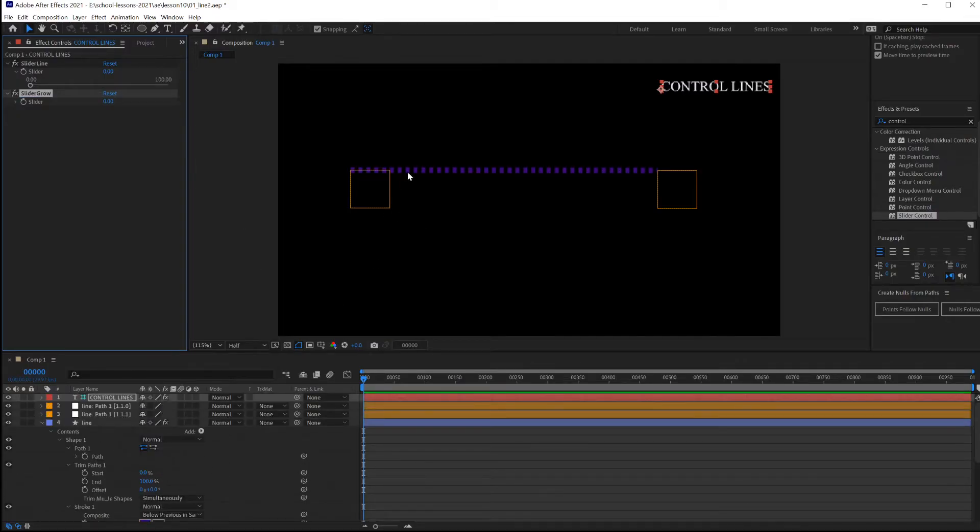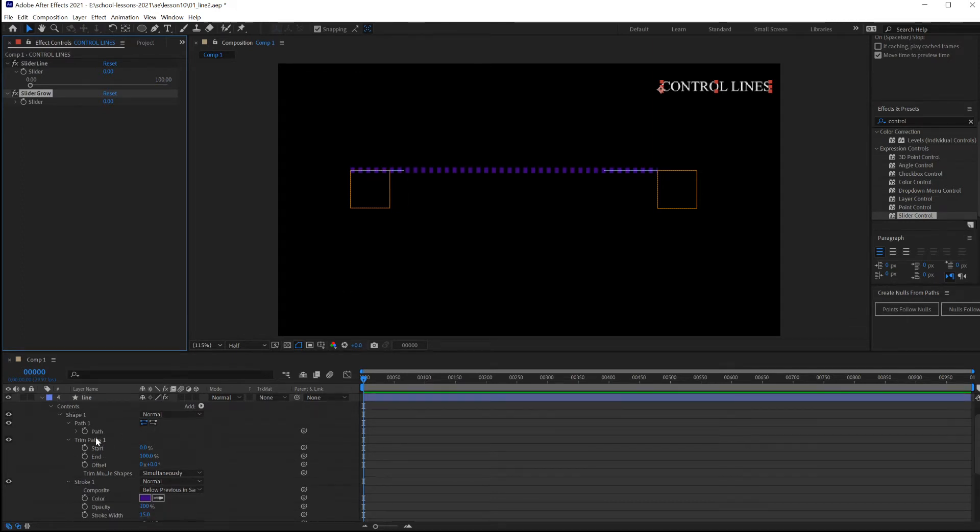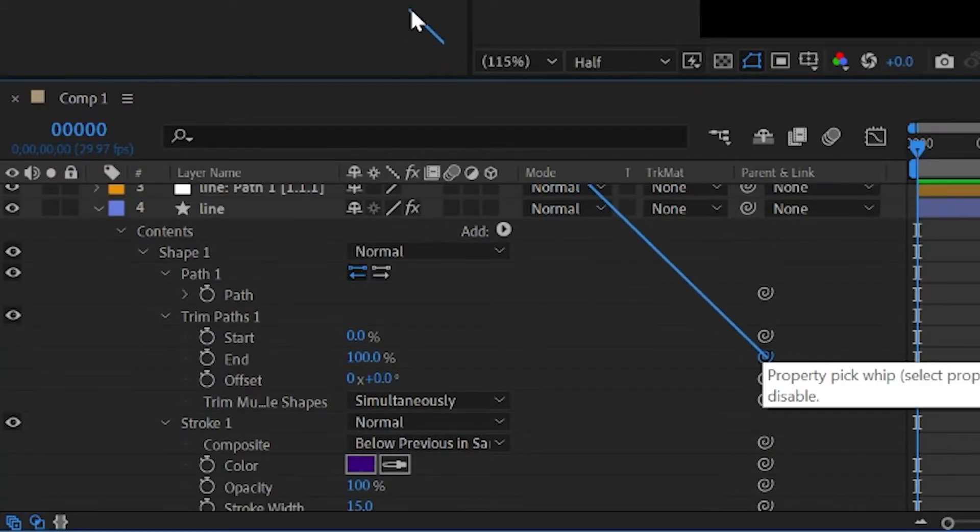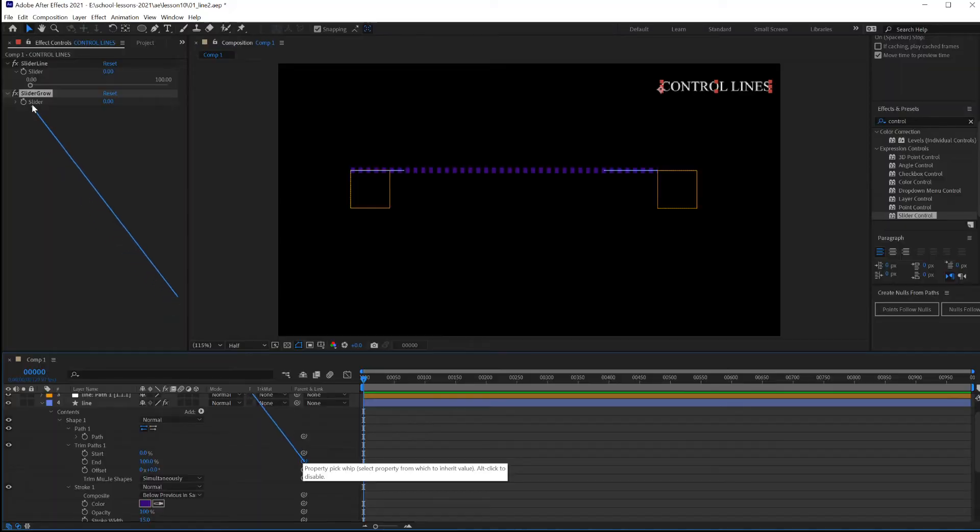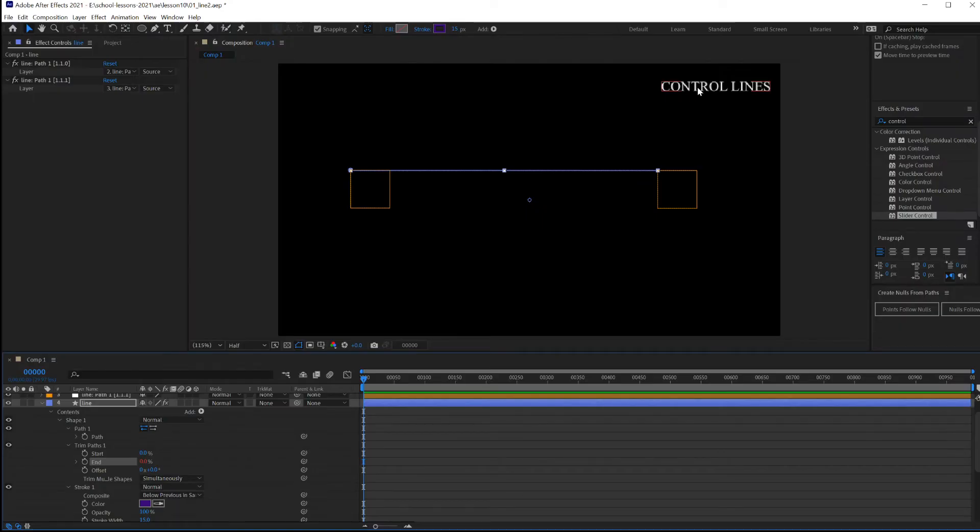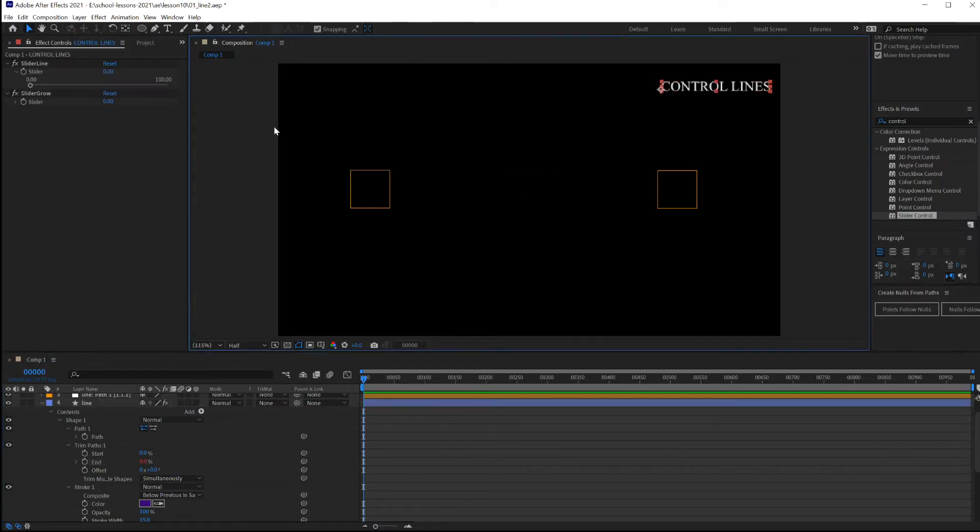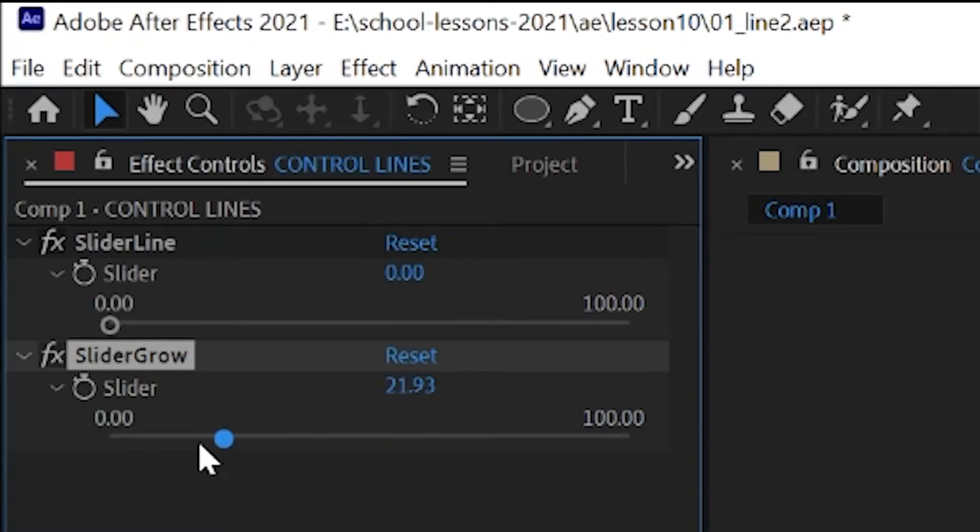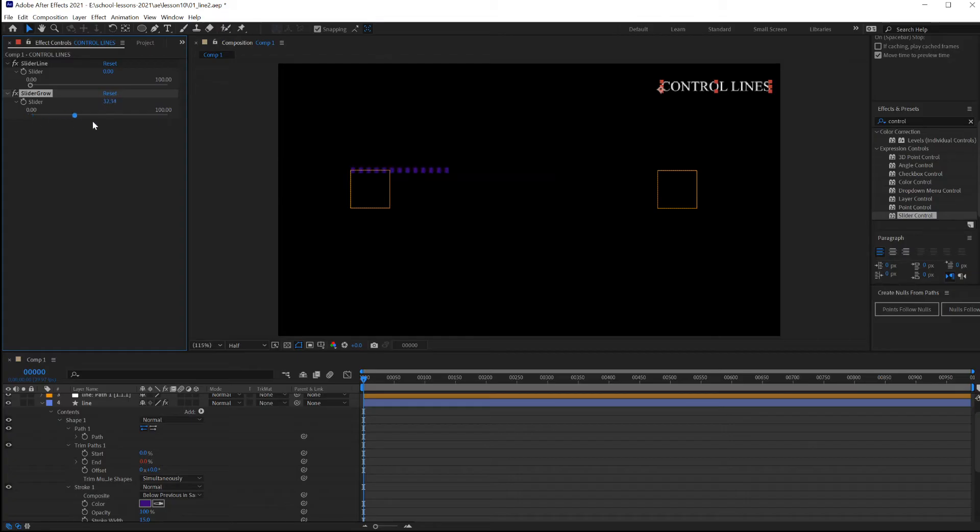Find the trim path of this line by going under shapes, trim path one, the end trim path. And go all the way across to its pick-whip and drag and drop that onto that slider. Bring your controls back into focus by clicking here. Open up the slider. And now you can see this line grow between those two points.